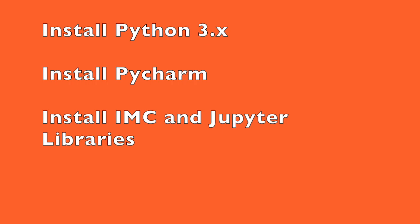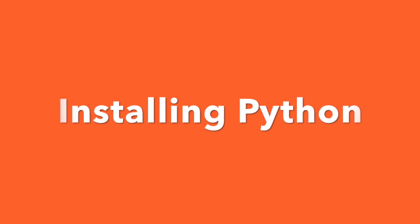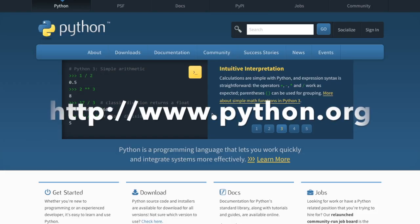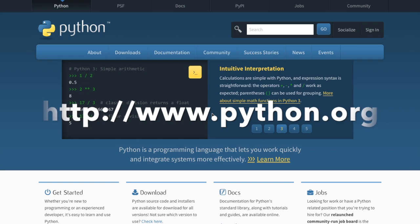Today we're going to look over three steps: installing Python, installing PyCharm which is an interactive development environment, and then installing the PyHPE IMC and the Jupyter or IPython notebook libraries so we can get prep for some other videos that are coming in the very near future.